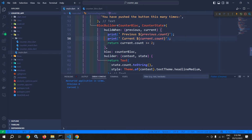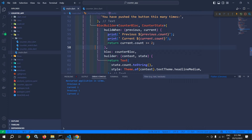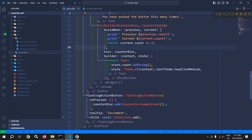It will return true only if the count value is greater than or equal to 2. If I click here once again, at that time you can see the UI is updated because the current count value is 2. This is how the buildWhen function works.